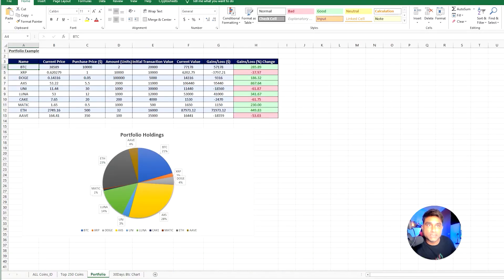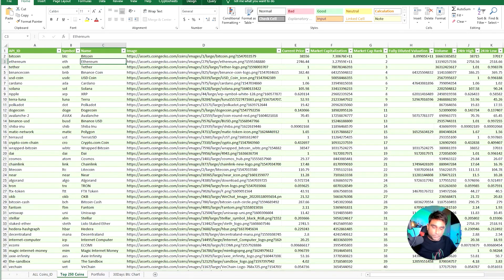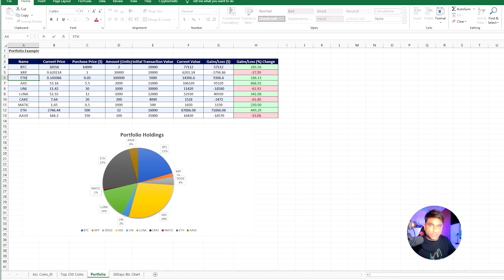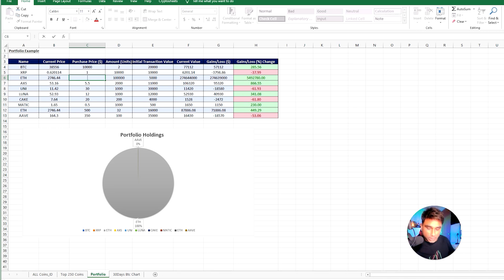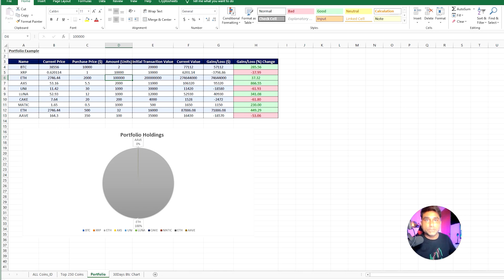The top 250 coins are already here, and you can see my portfolio. I've created it for whatever tokens I'm holding. Nothing rocket science here — just use this table. If you are holding some other token, you just need to replace it with your favorite token. For example, with Ethereum: I copy 'eth', come here and type 'eth', and the current price is automatically populated. You can enter your purchase price — say 2000 — and the amount, say one unit.